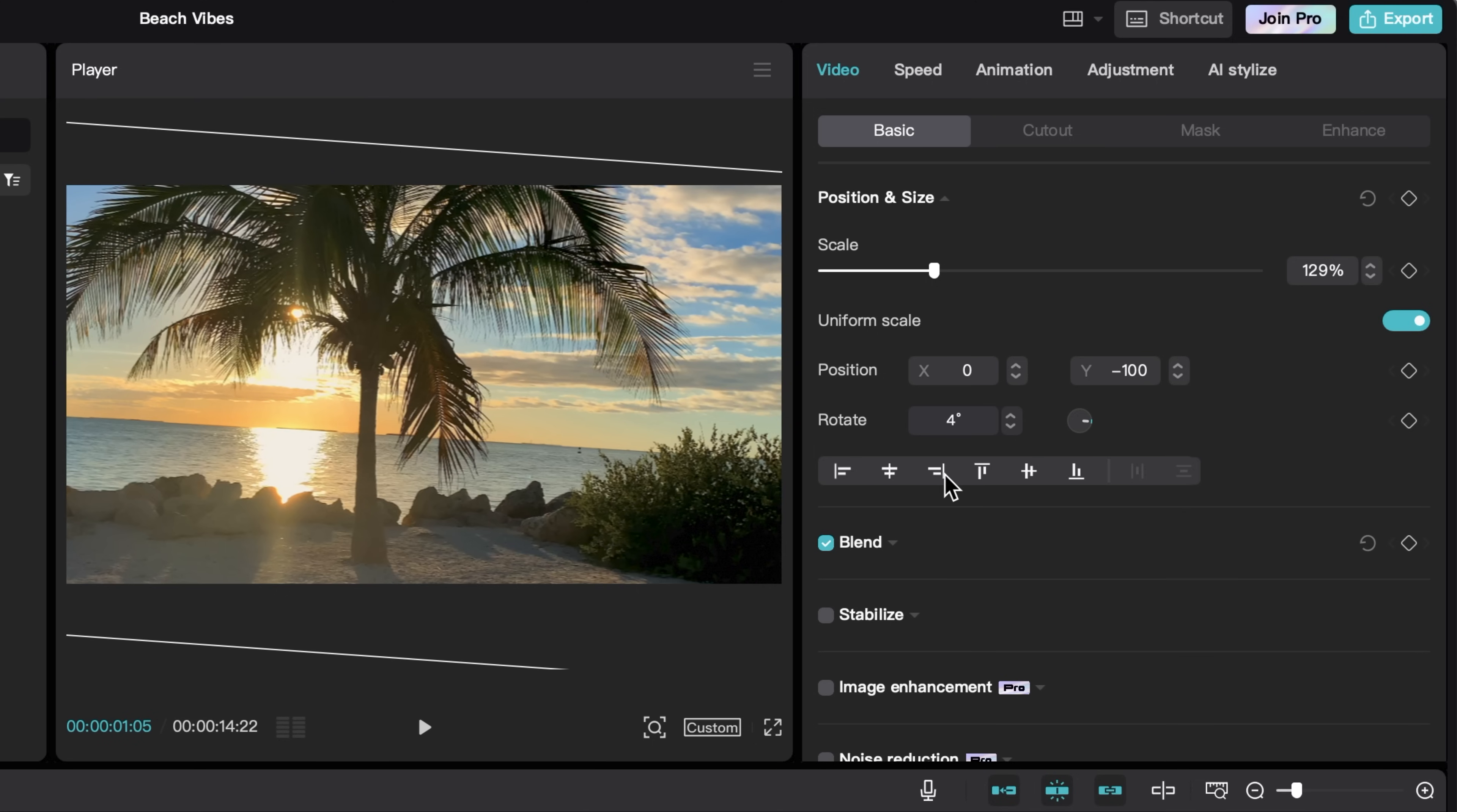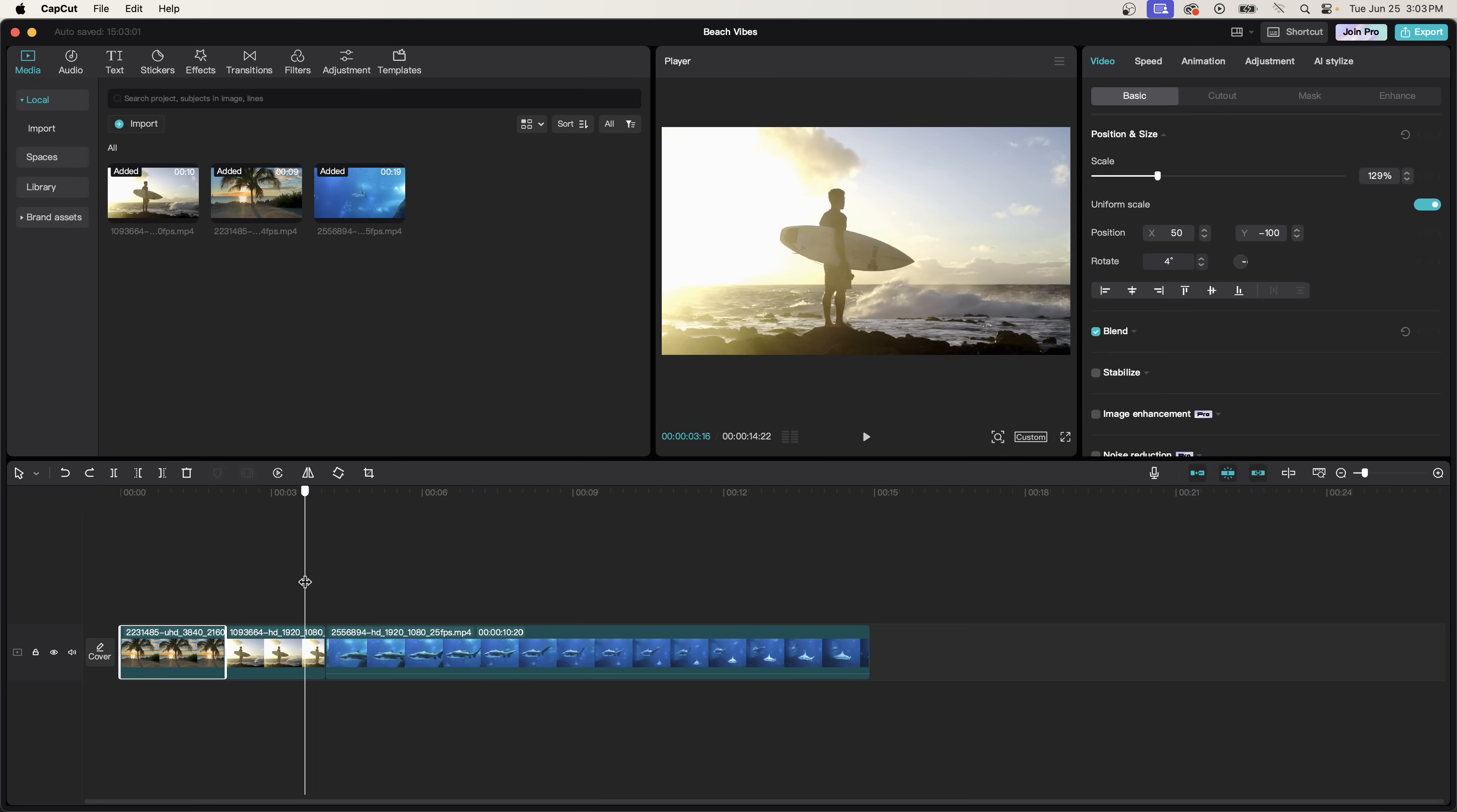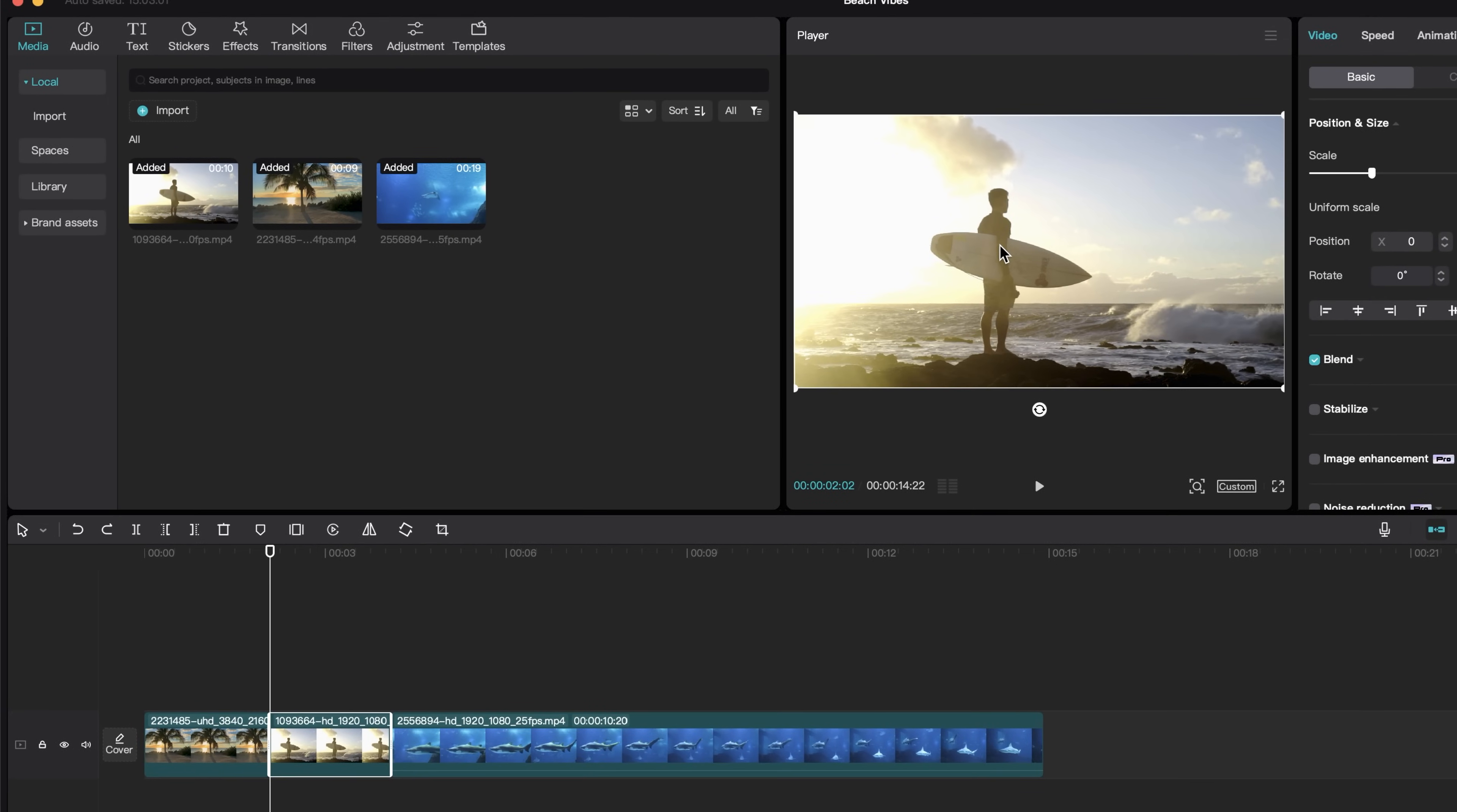So if we want it back in the center, we can click on these two center align buttons. Now let's say I want to zoom in on the surfer here. To do that, we need to use keyframes.